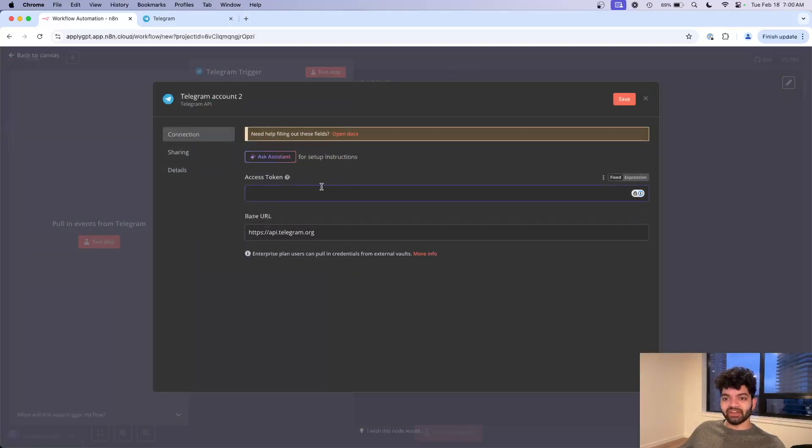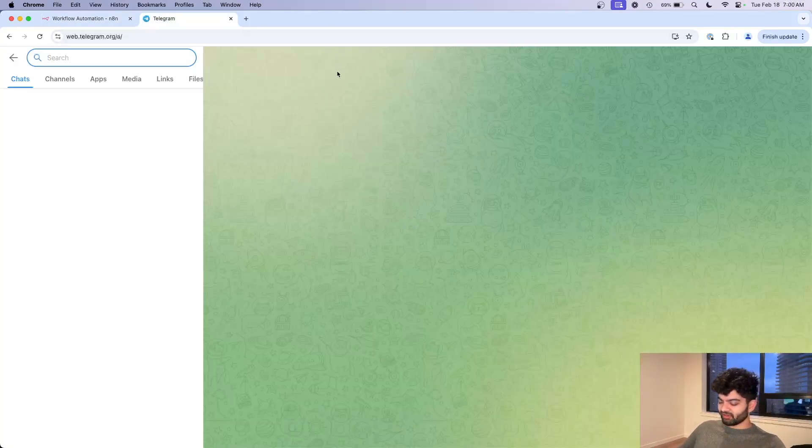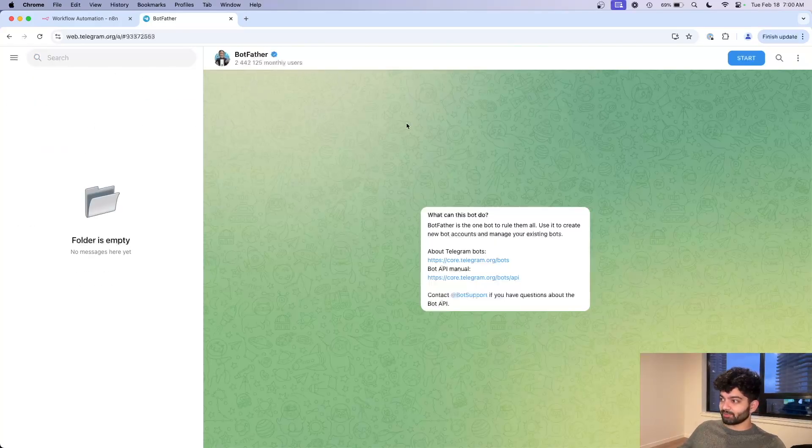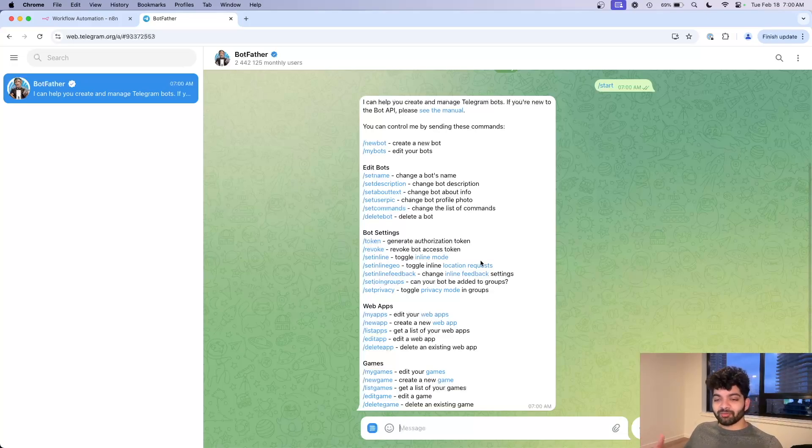You will need an access token. The way to get this access token is actually pretty interesting. If you head over to Telegram and type in BotFather, you're gonna get this bot here. Click on start and this is almost like a self-service way of making the bot and getting the API token.